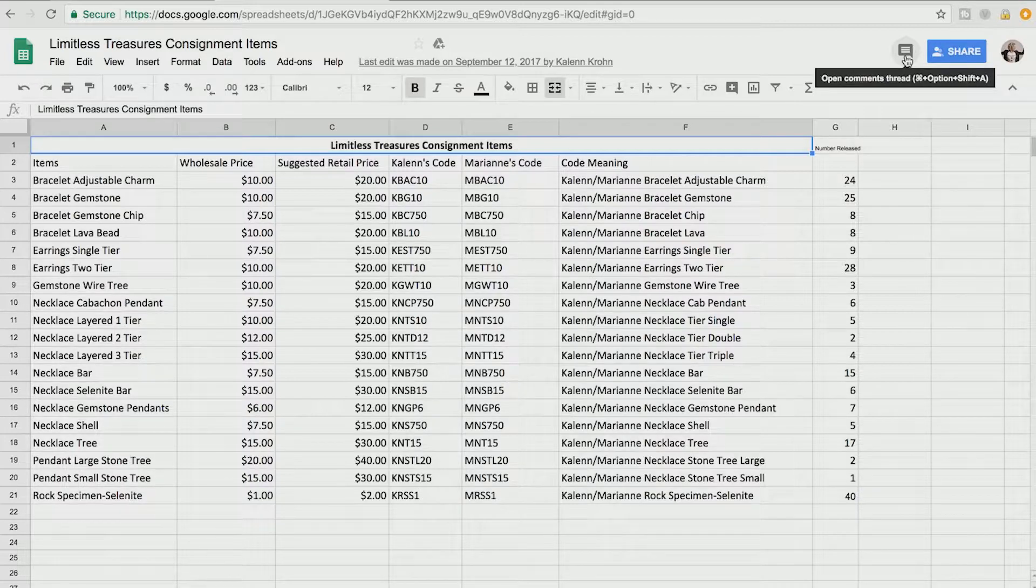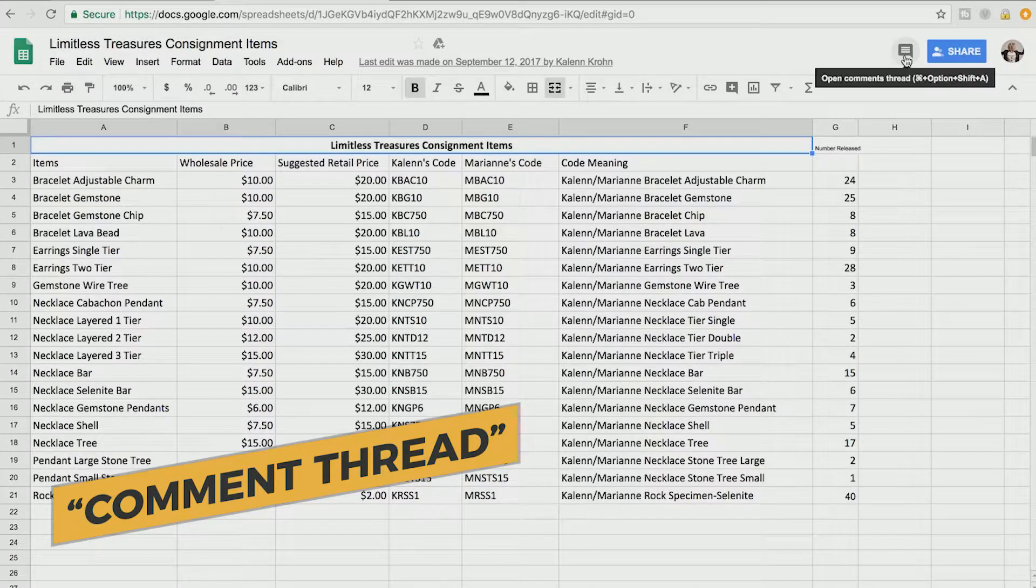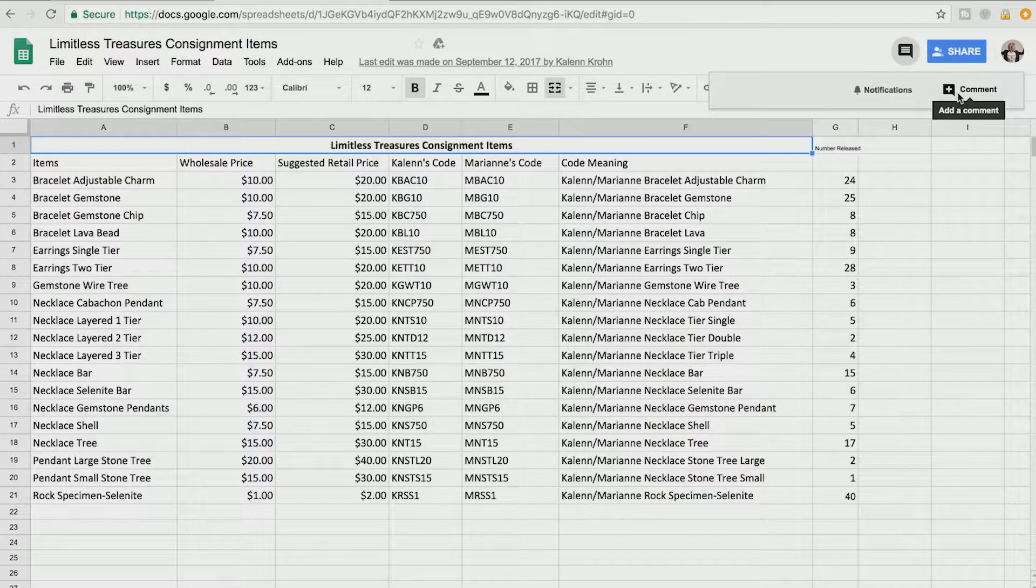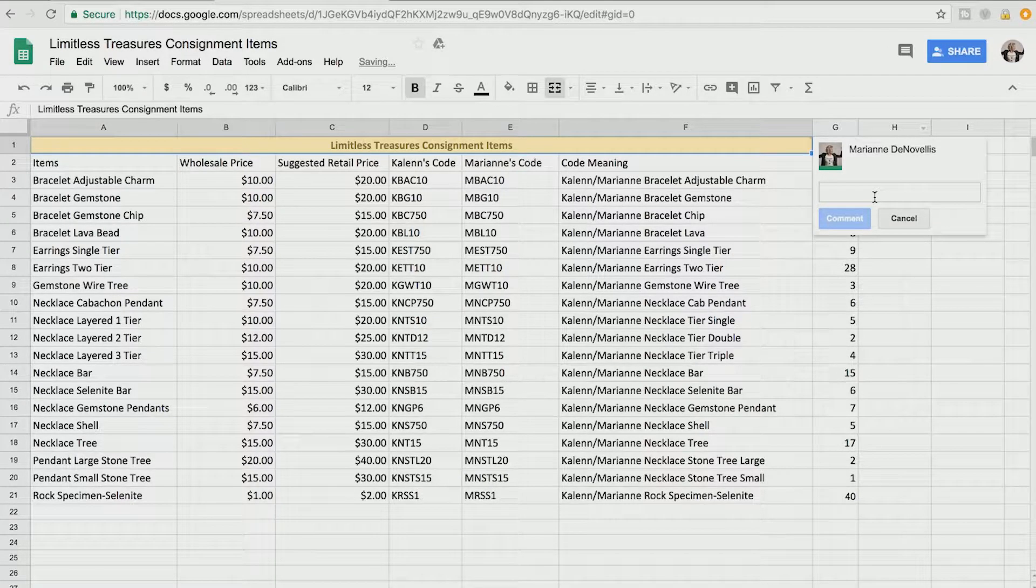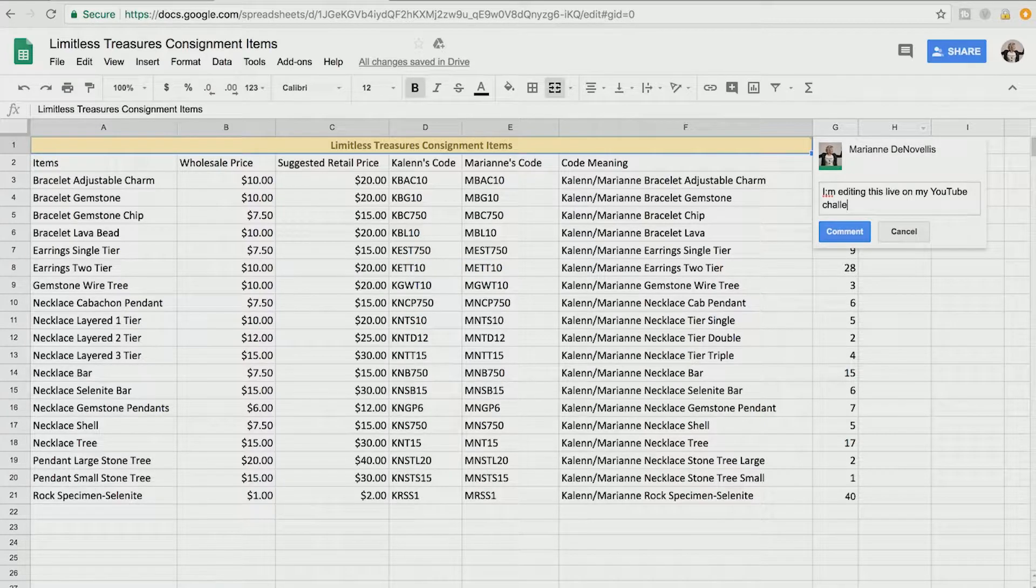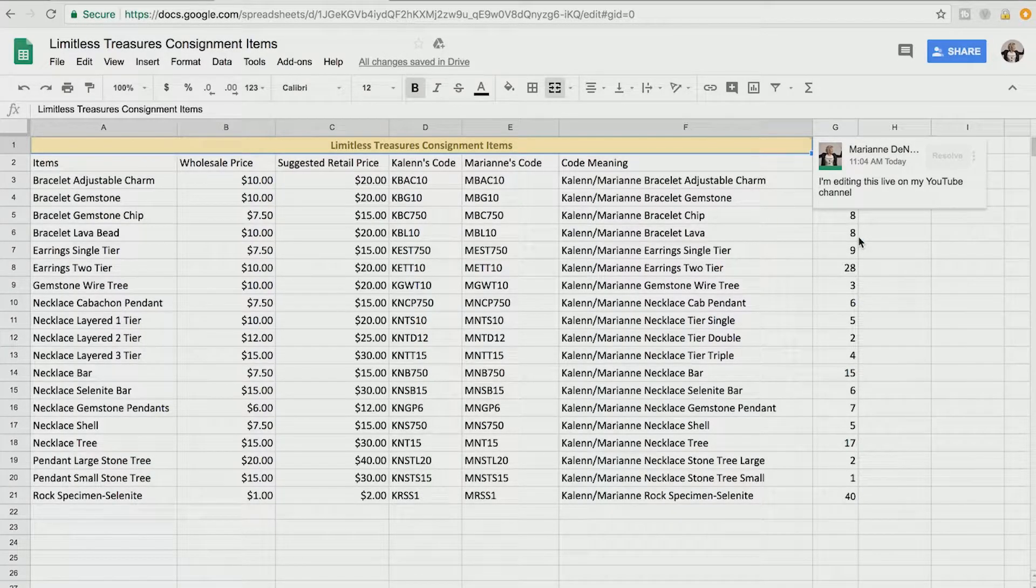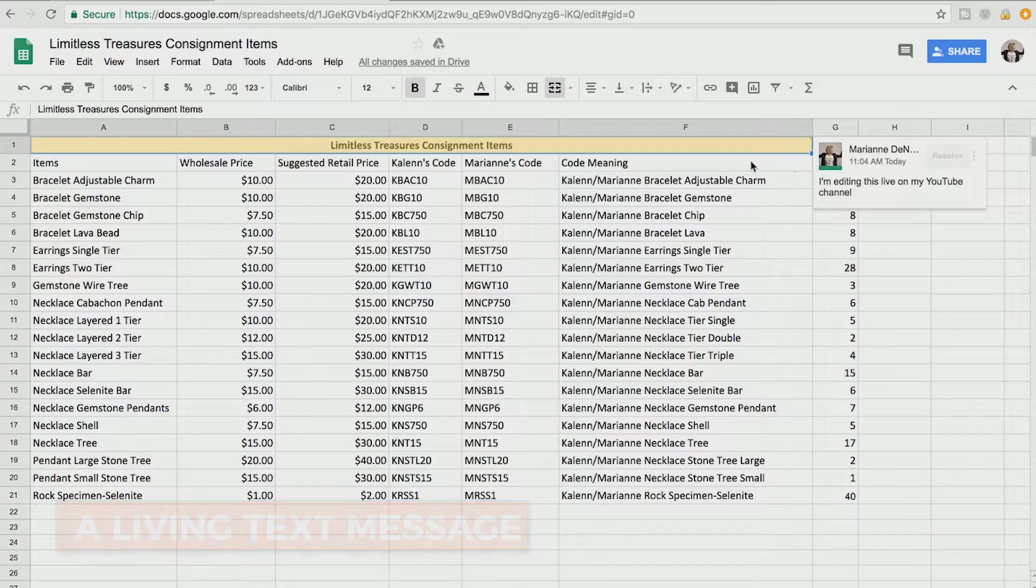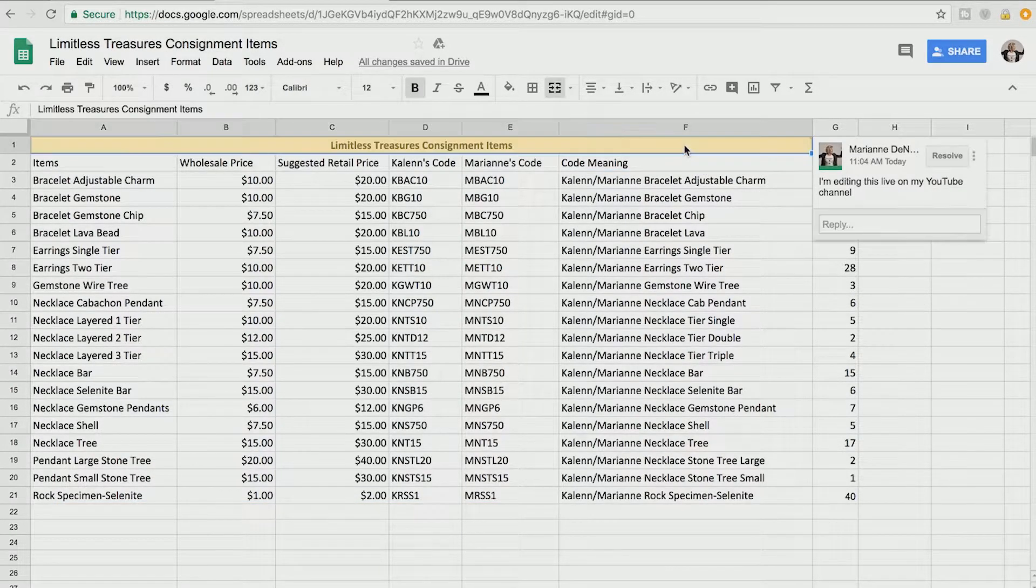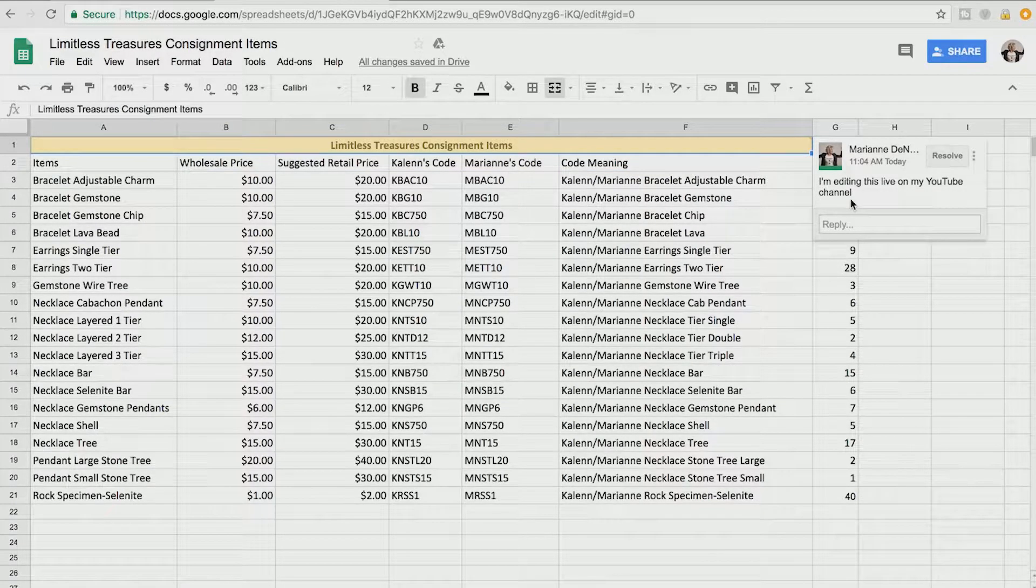One of the things that's super helpful in Google Sheets is a comment thread and you can do this in Google Docs or Google Sheets. If you open up this comment thread then you'll be able to have a conversation and it'll be left stuck right with the document. So if I were to say, hey I'm adding a comment here, I'm editing this live on my YouTube channel. Now if I were to leave that comment on there, Kalen would be able to see that that comment is there and she could comment back and I could read her reply and it's just like a living text message that just sticks right with the document.